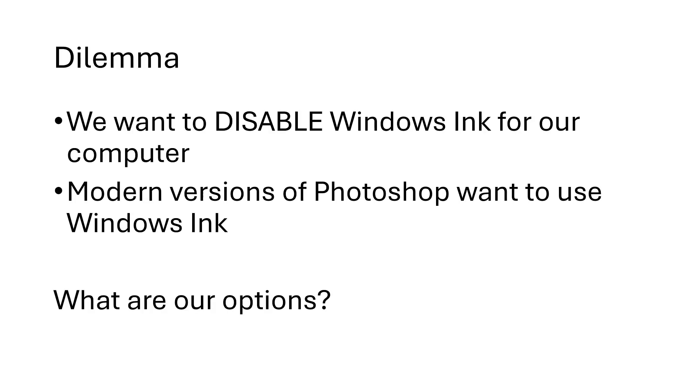And so we are left with a little bit of a dilemma. We want to disable Windows Ink for our computer because we prefer the experience with it disabled. But modern versions of Photoshop want to use Windows Ink and it has problems if you disable it. What are our options?